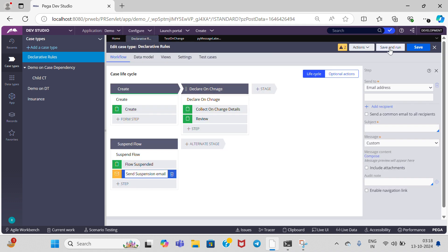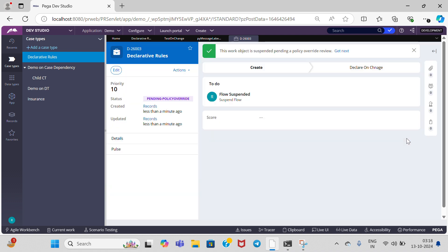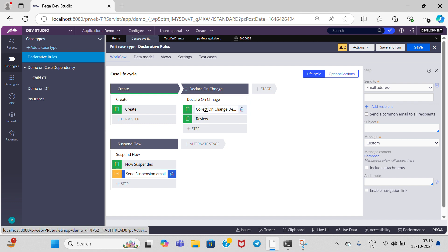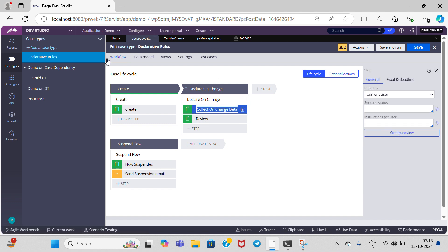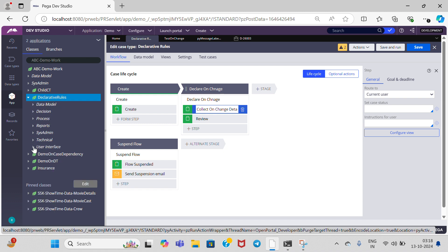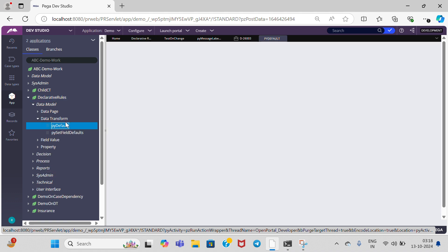Now I am going to create a case and observe the output. Click on create. Because initially it is taking a null value, it gets executed initially. Now I am going to give score as greater than 100. Go to declarative rules data model data transform — I am going to set the score value.